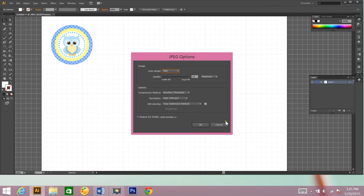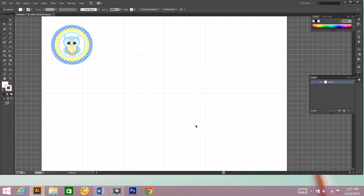And double check everything. RGB, you're going to ppi. And we're good to go. Then you just click OK.